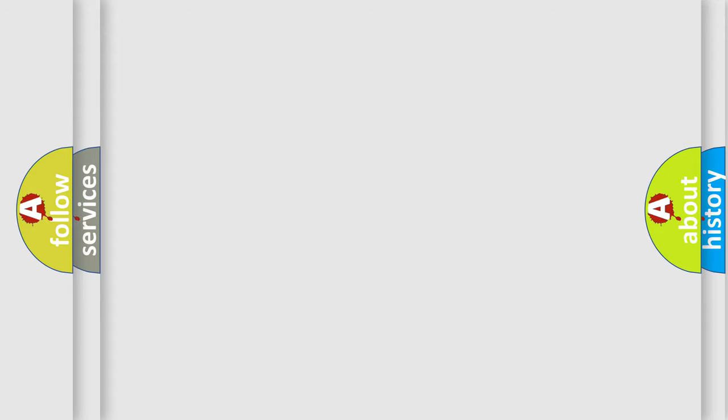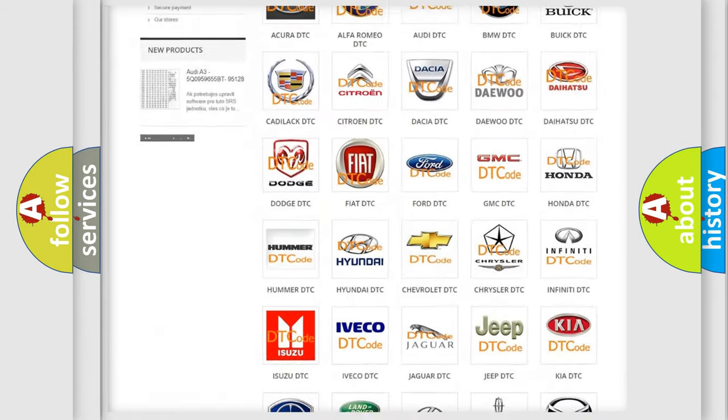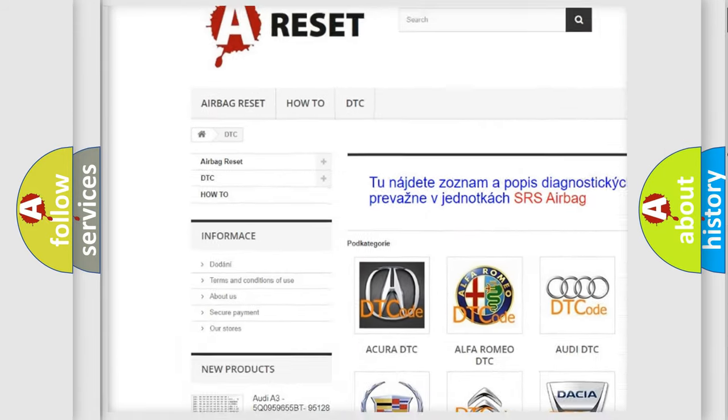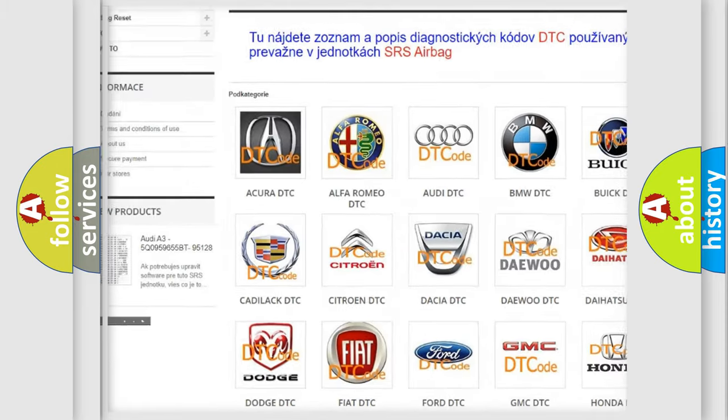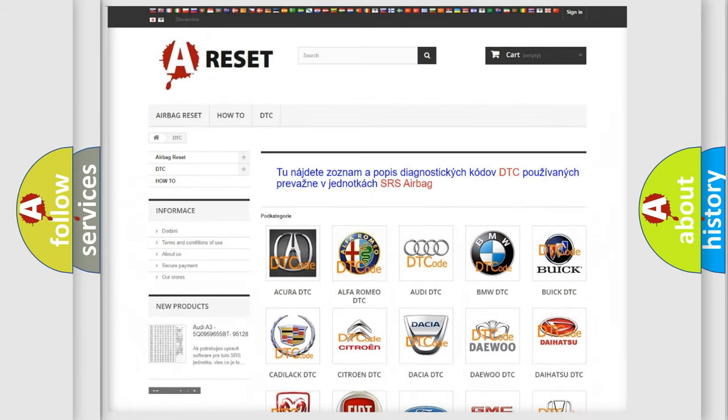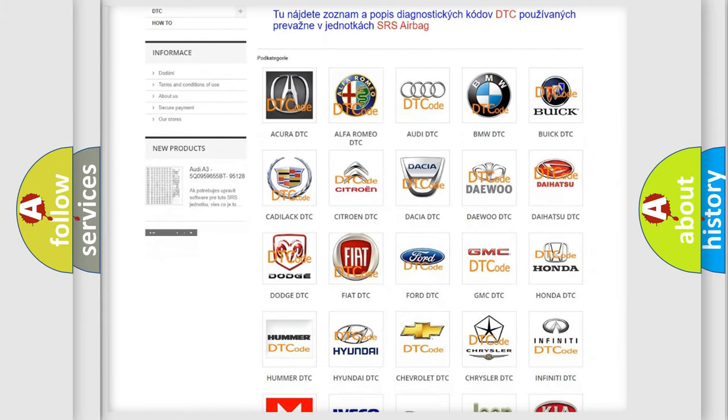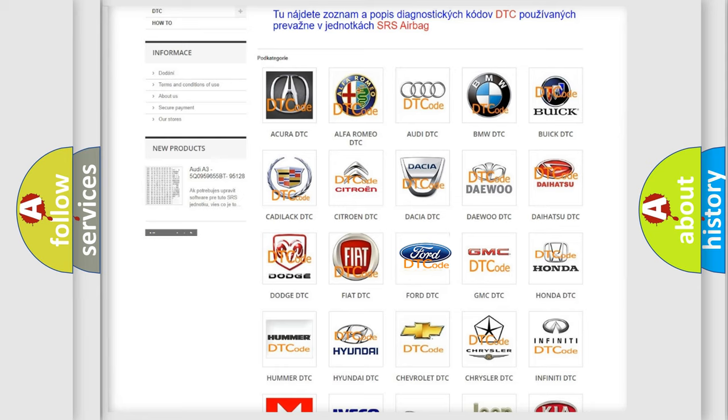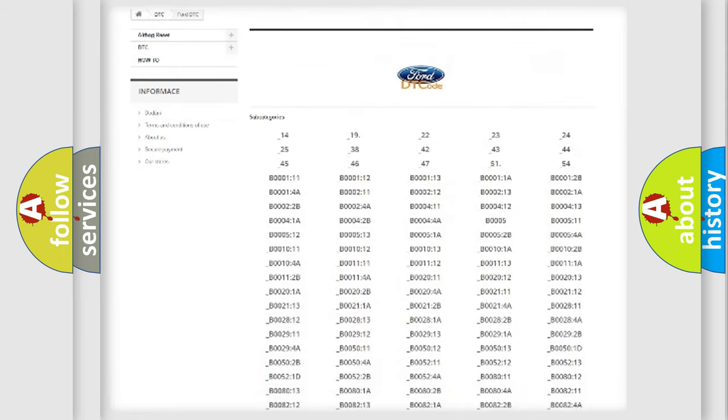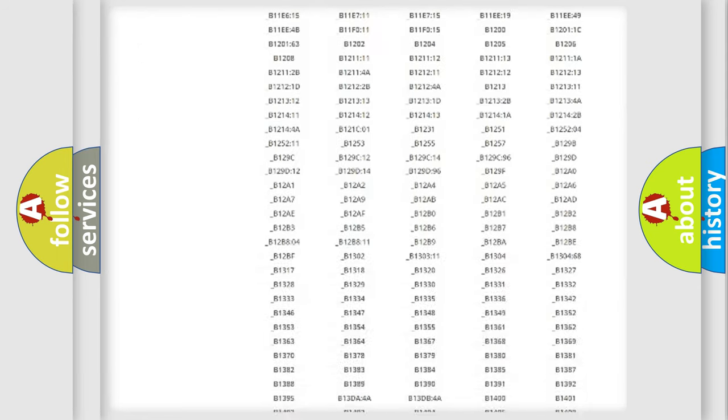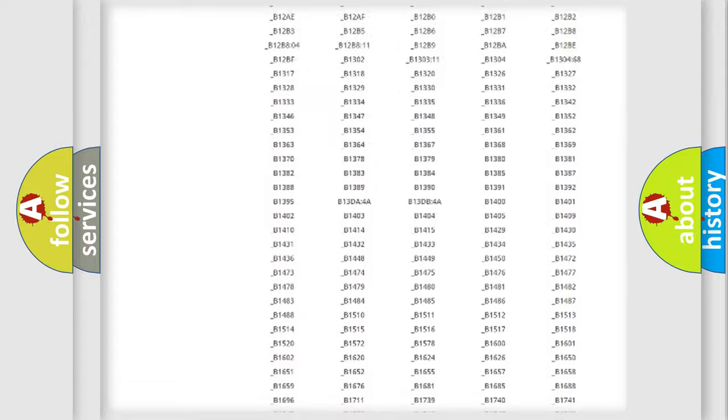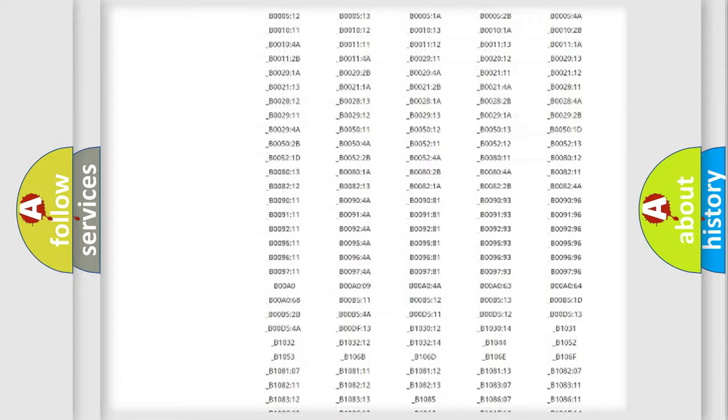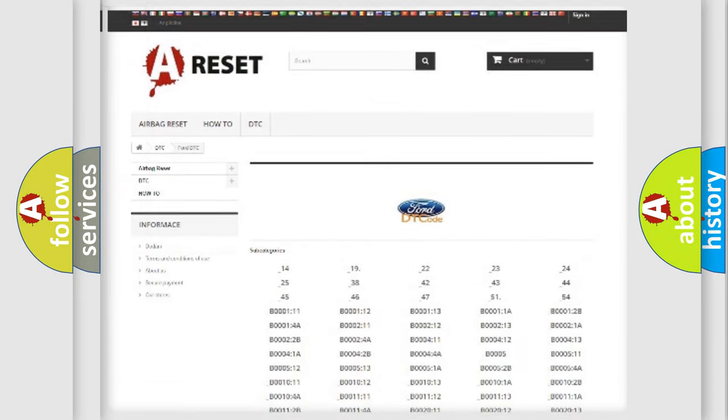Our website airbagreset.sk produces useful videos for you. You do not have to go through the OBD2 protocol anymore to know how to troubleshoot any car breakdown. You will find all the diagnostic codes that can be diagnosed in Infinity vehicles, also many other useful things.